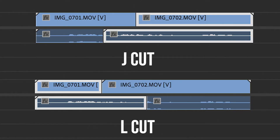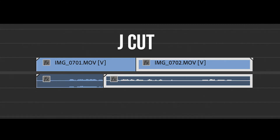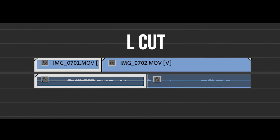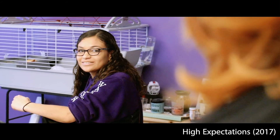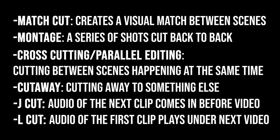J-cuts and L-cuts are another commonly used editing technique. A J-cut is when the audio of the next clip comes in first, followed by the video. An L-cut is the opposite, where the audio of the previous clip continues while the video of the next clip shows up over it. These cuts are most often used in dialogue scenes, with L-cuts being used to show reaction shots.